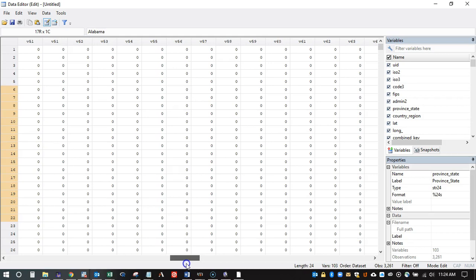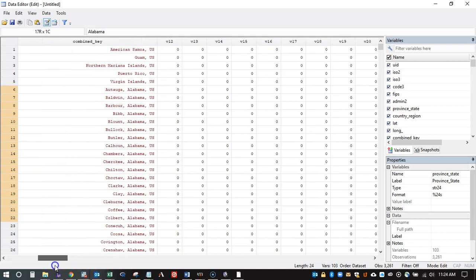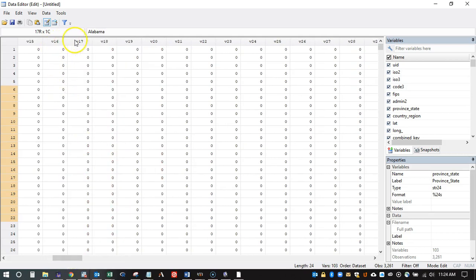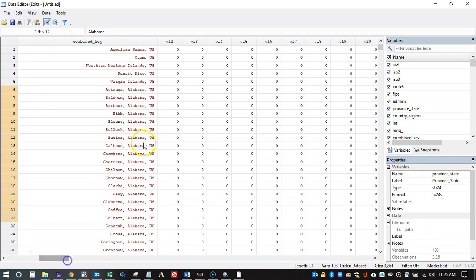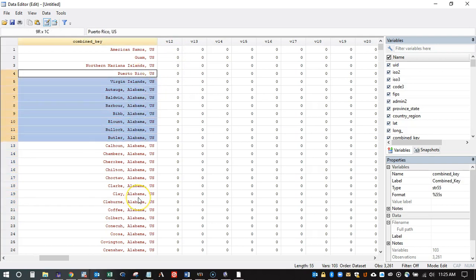The problem with this data is that it's in wide form, which means I'm not able to run a panel regression using COVID data because the data is not in the proper form. What I want is to take all of these day-columns and create basically one variable — one column of cases — with a daily time component, so that I have a time component and one column of cases for each of these entities, which are US counties.